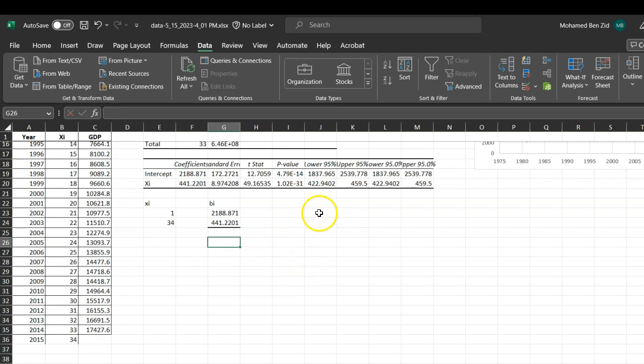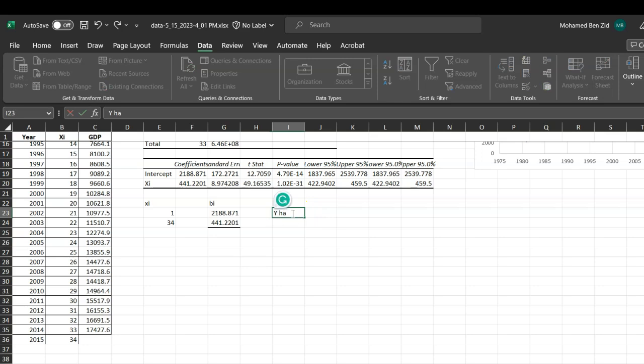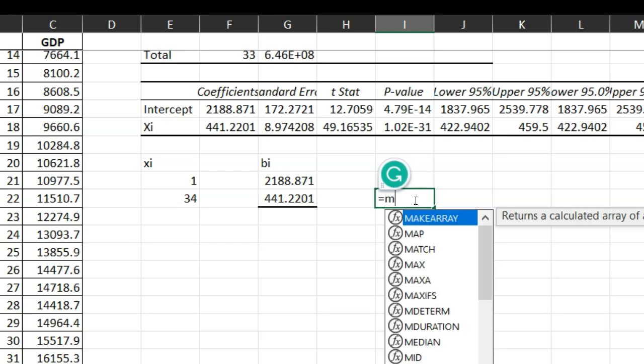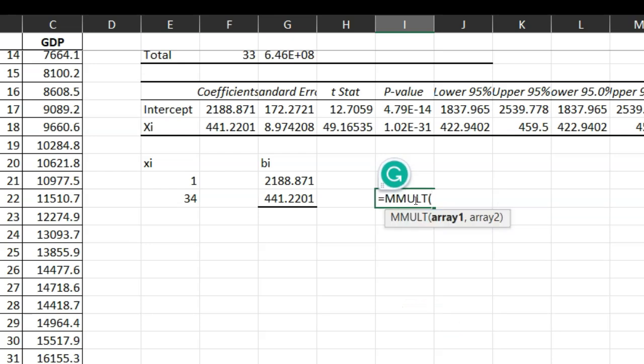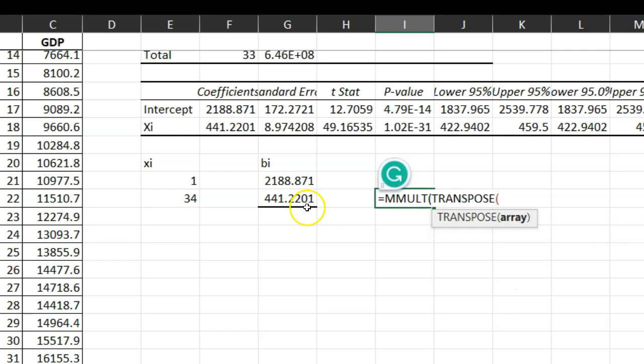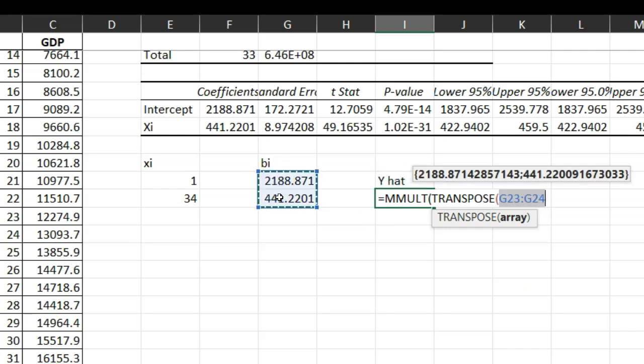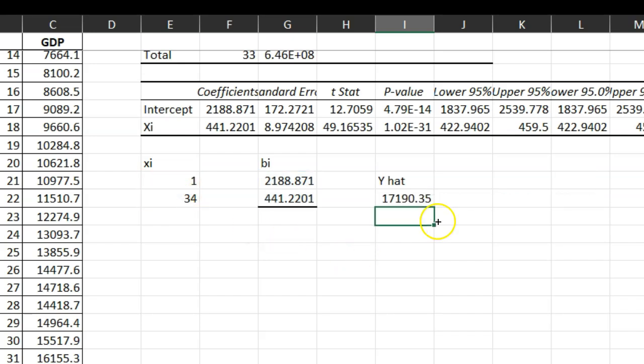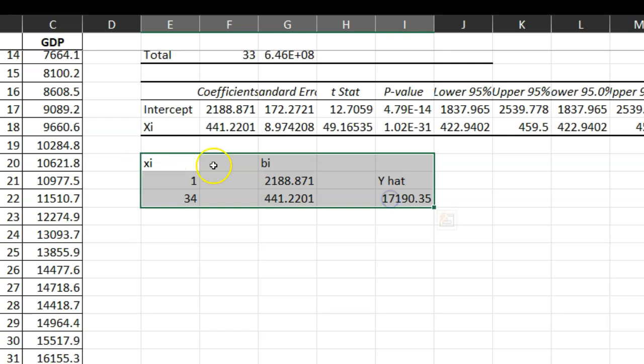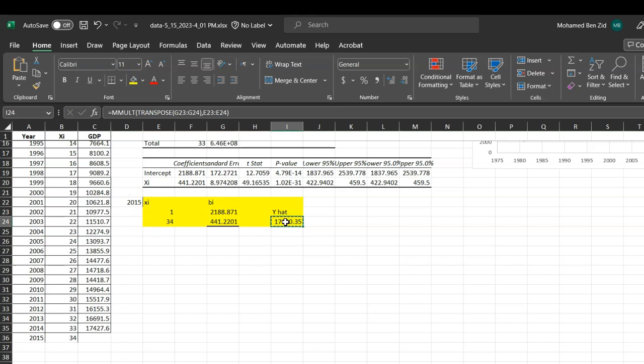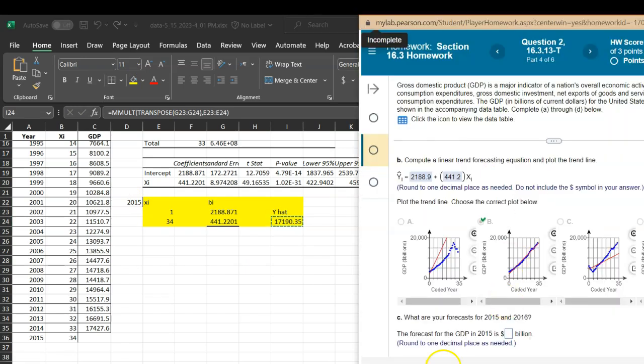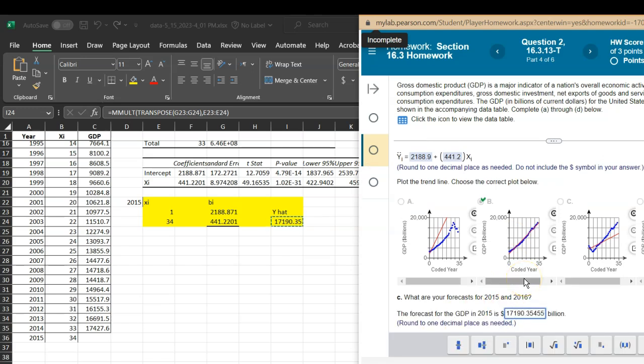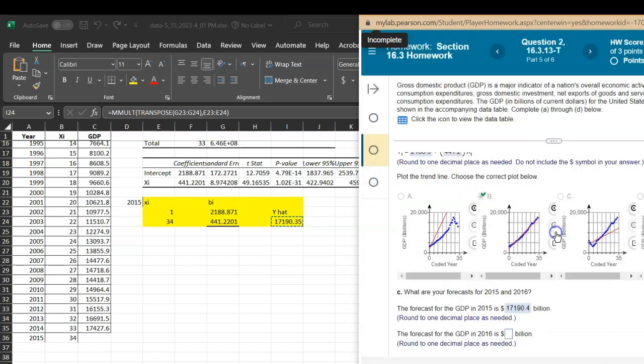Now if I want to get the y predicted, the y hat, the y hat is going to be a multiplication of matrices. So this is the first method. You put MMULT for matrices multiplication, and the first one selected, then you're going to multiply the transpose. So select one of these matrices, it's a column matrix, close the parentheses, put a comma. Now we are in the multiplication, we're going to multiply it with this matrix over here, close and enter. So this is for 2015. The value that we are looking for is this one. We can copy it and paste it. That's going to be 17,190 billion point 35, and we want to round it to one decimal place, so 0.4.